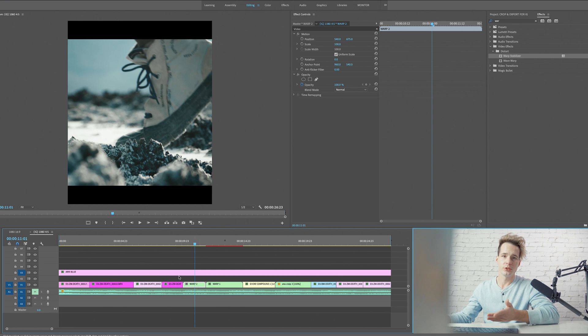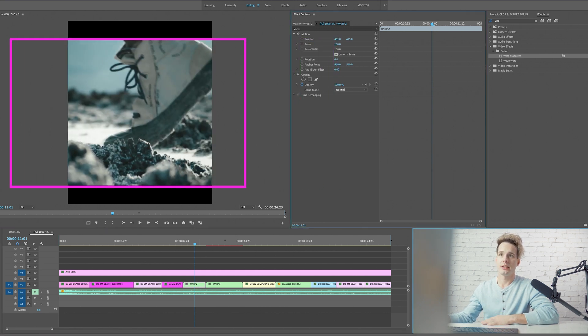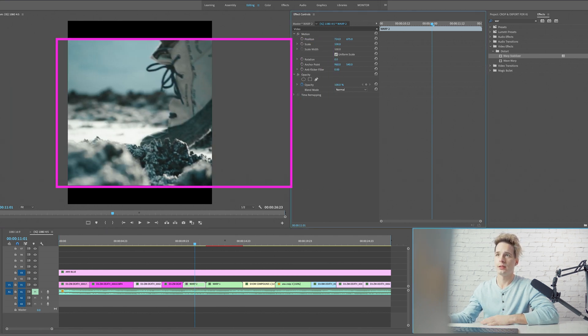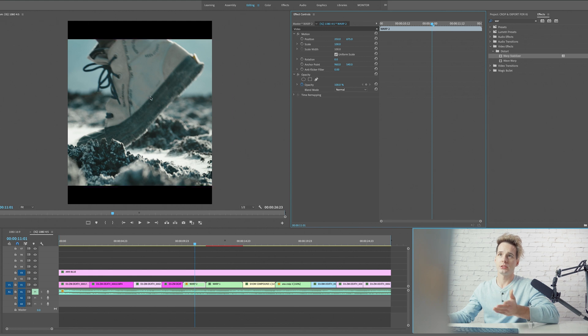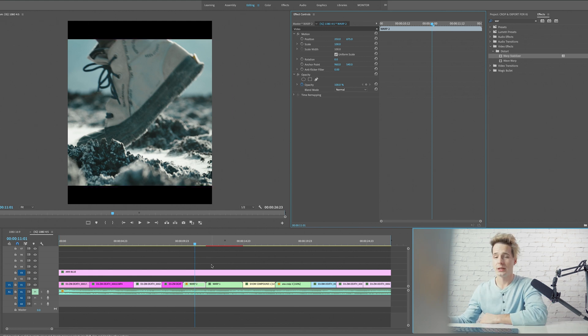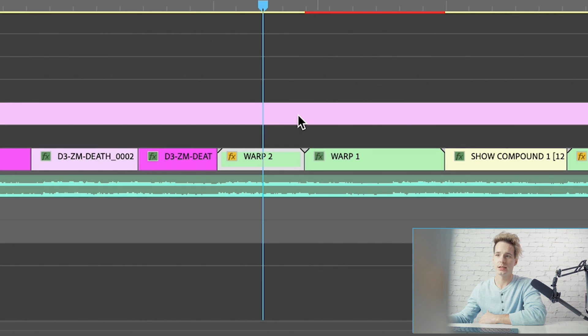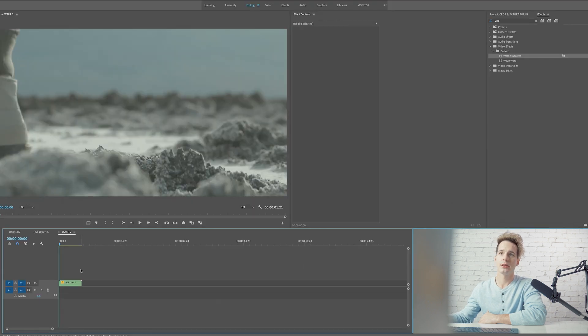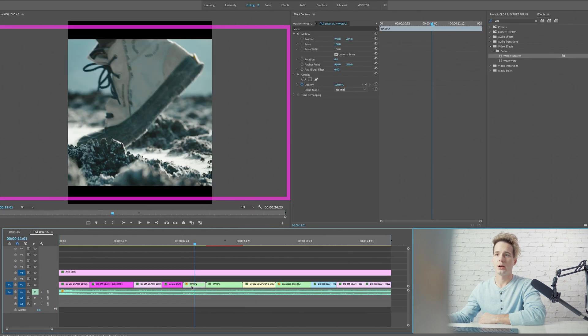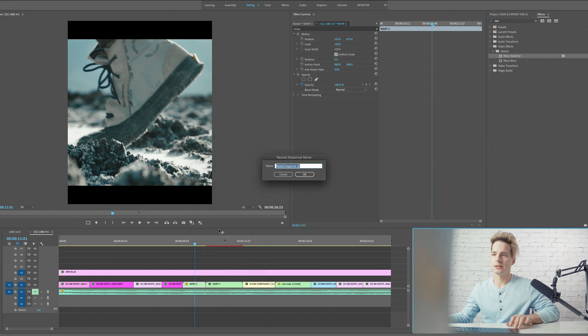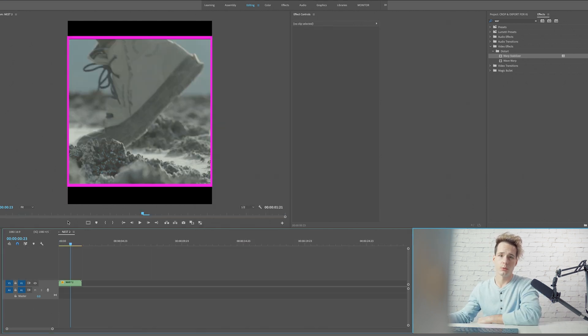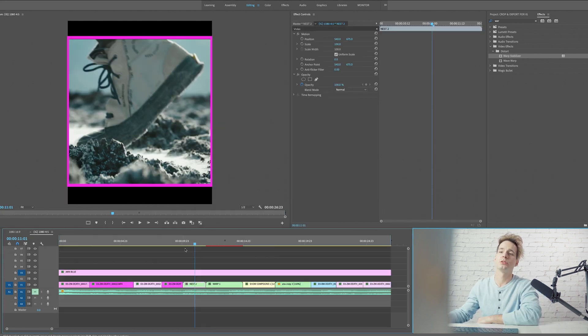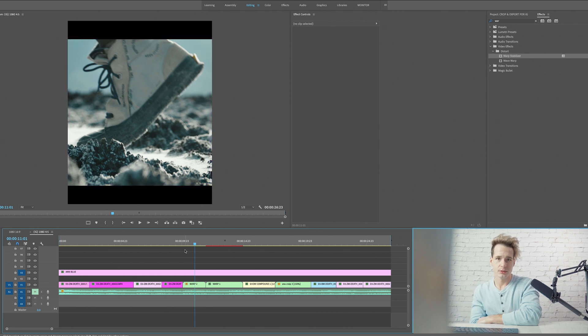Trust me, you want to nest the clip before you change your sequence settings because now you have the entire width of your clip, whereas if you were to crop it after you change your settings, you would be stuck with a square that you can't change. The nest is based off of the current sequence settings. If we click into this, you can see our nest is a 1920 by 1080 clip, whereas if we nest it now, our nest is now going to be a 4x5 nest. So it's important to make sure you do that before you get into changing your sequence settings.